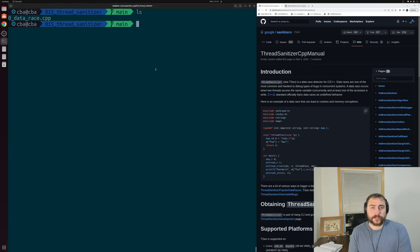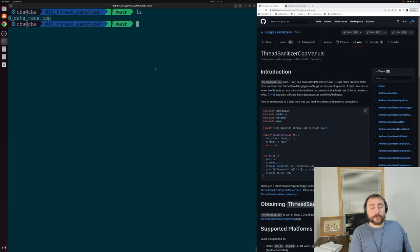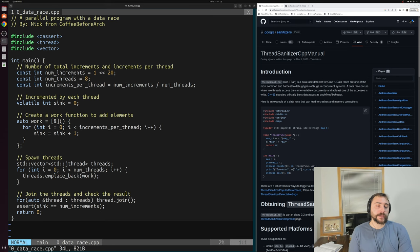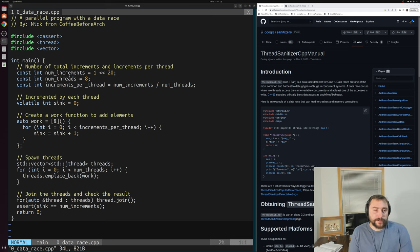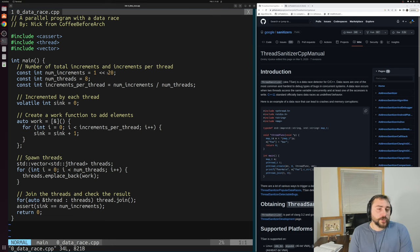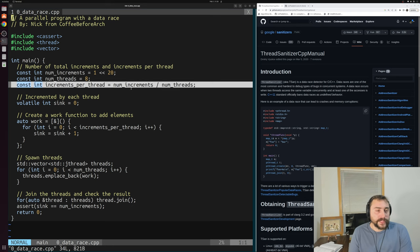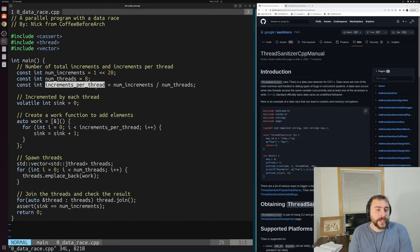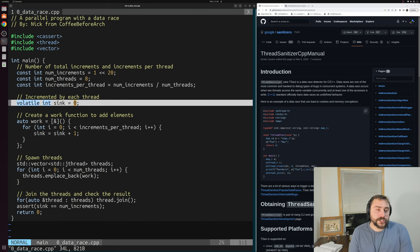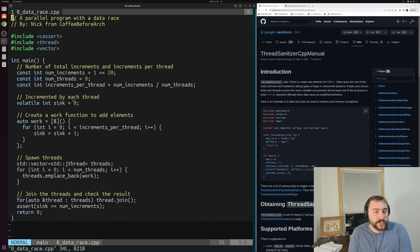Let's take a look at an example of a program that has a data race and then see how we can detect it using thread sanitizer. We'll open up this data_race.cpp. We have a pretty familiar and simple program here. Inside our main function, we're going to do some increments across some different threads. We're going to do 2 to the 20 total increments across 8 threads, dividing the work evenly across all the threads. What we're going to be incrementing is just a simple integer. I've just made it volatile so it doesn't get optimized away.